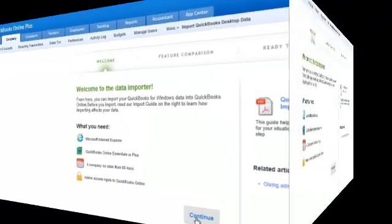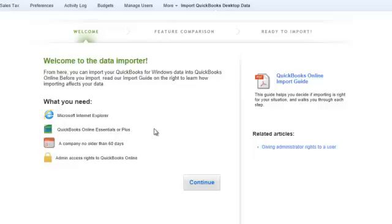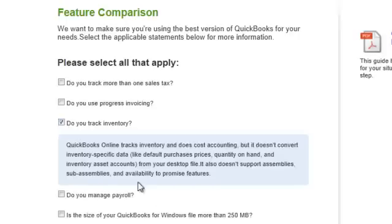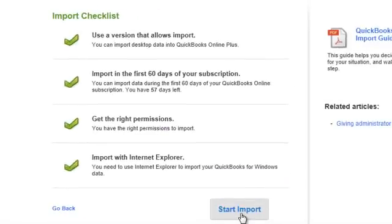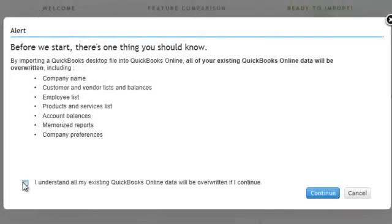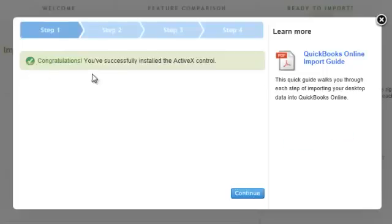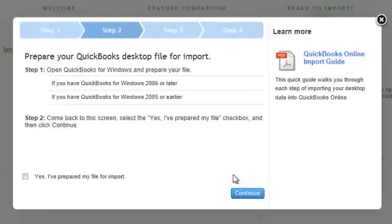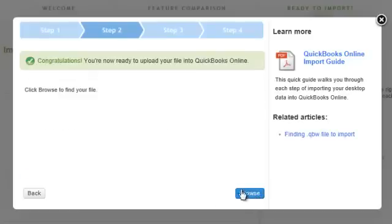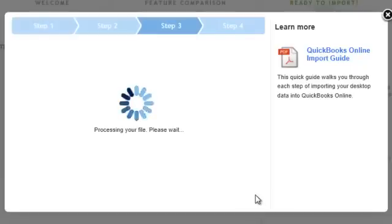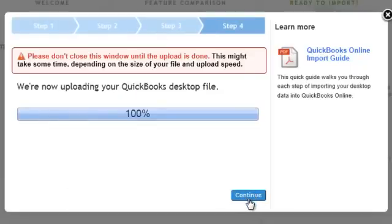This is the one you click right here, and then you're going to get to this screen over here. It's pretty much all self-explanatory going forward. I'm going to hit Continue. It's going to say 'select all that apply.' For me, I'm just going to do the inventory. I'm going to hit Continue and then hit Start Import. I'll confirm I understand, and it says to install — yes, I will install the ActiveX Control. Congratulations — on to Step 2. Yes, I've prepared my file. I'm going to browse for it, and I'm going to hit Continue. Hit Continue again.